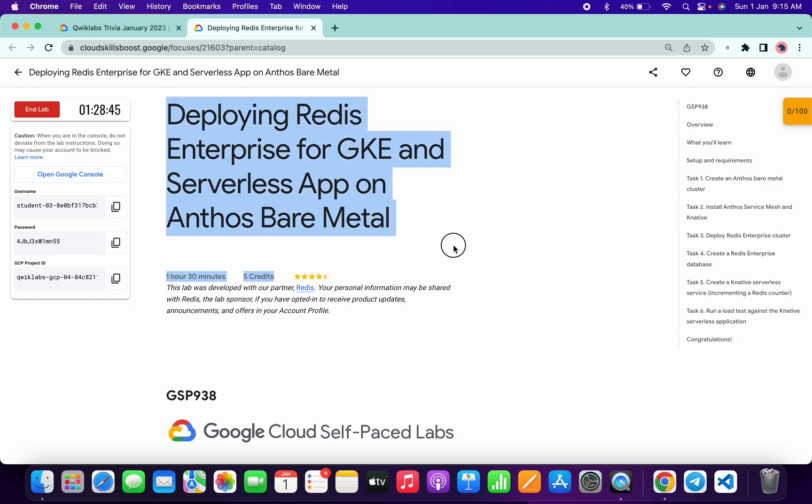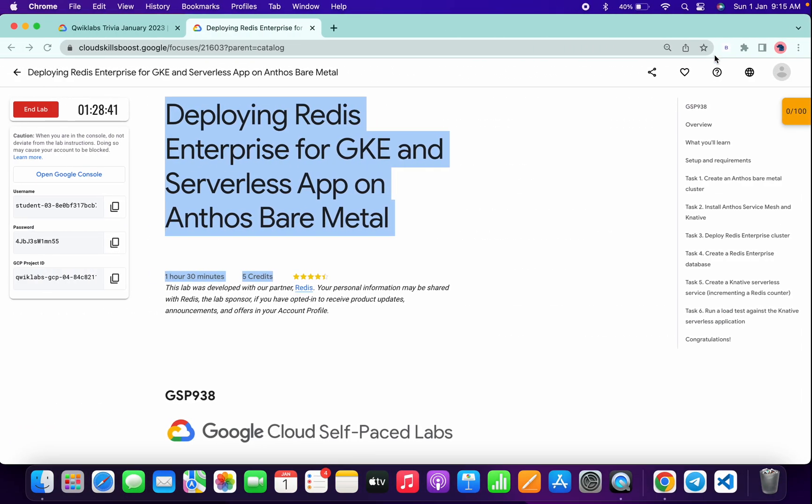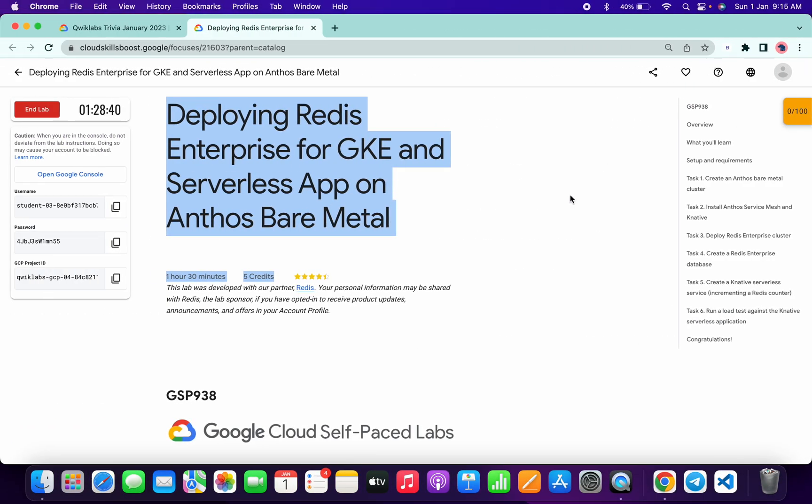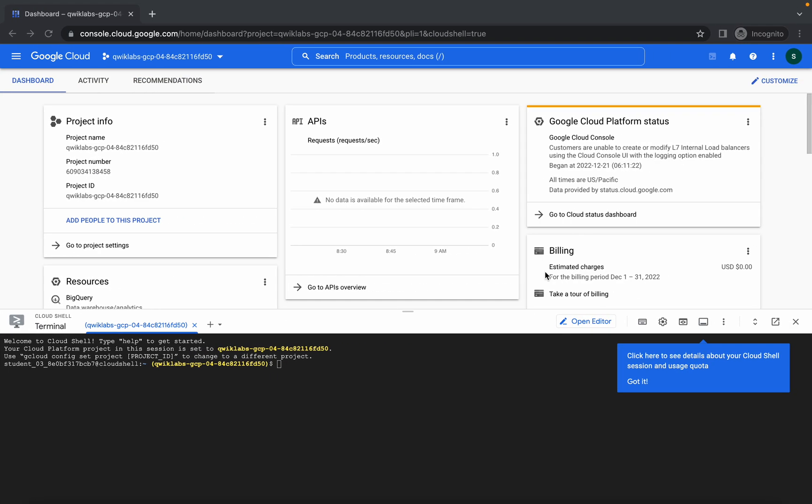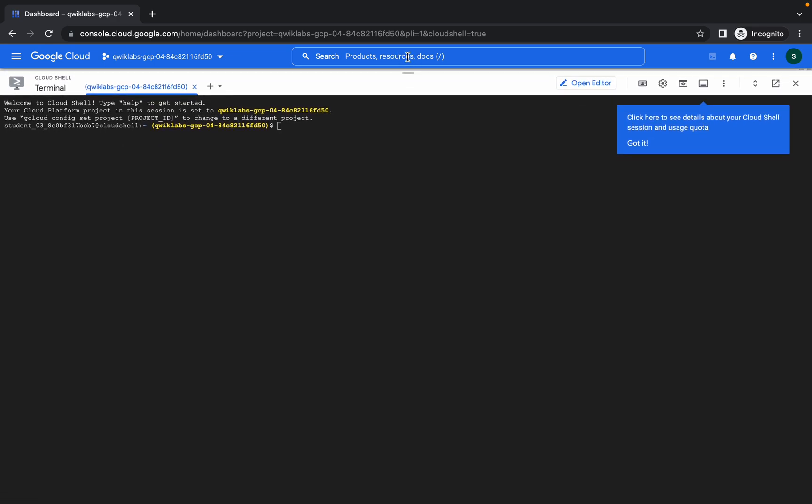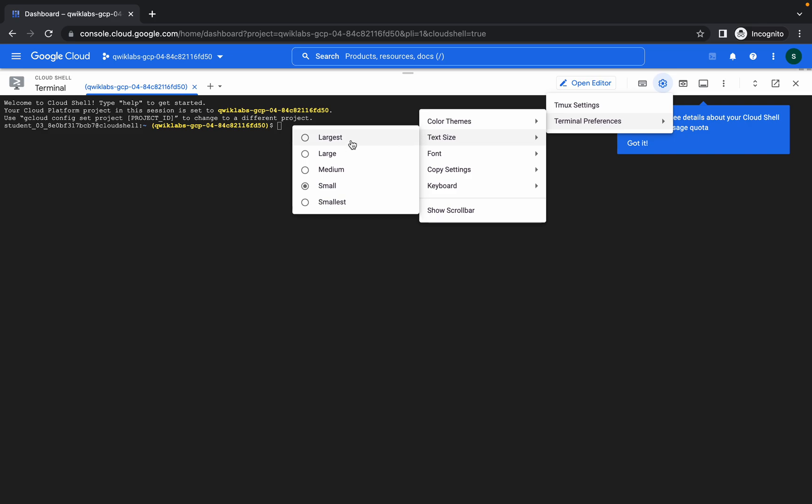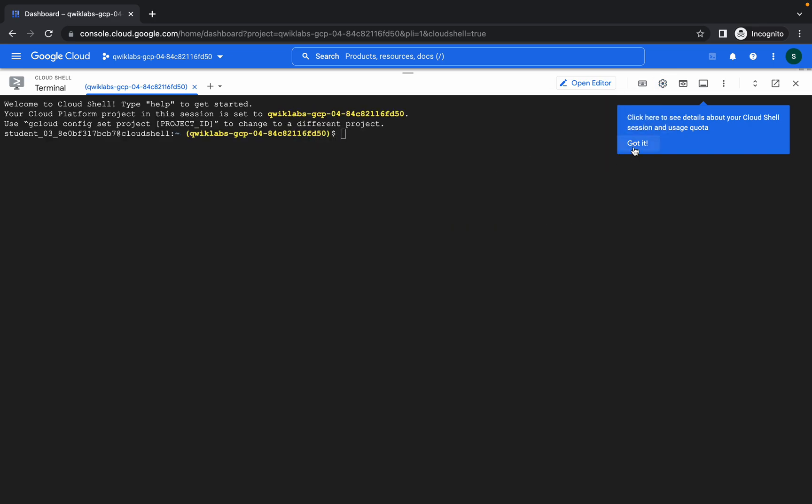Back to the channel. So first of all, just log in with your credentials and activate your cloud shell. Now this lab is easy, but there are some commands which don't properly load sometimes. So if I just face that kind of issue, I will let you know how to encounter that error. Okay, now just come over here, let me just increase the text size.